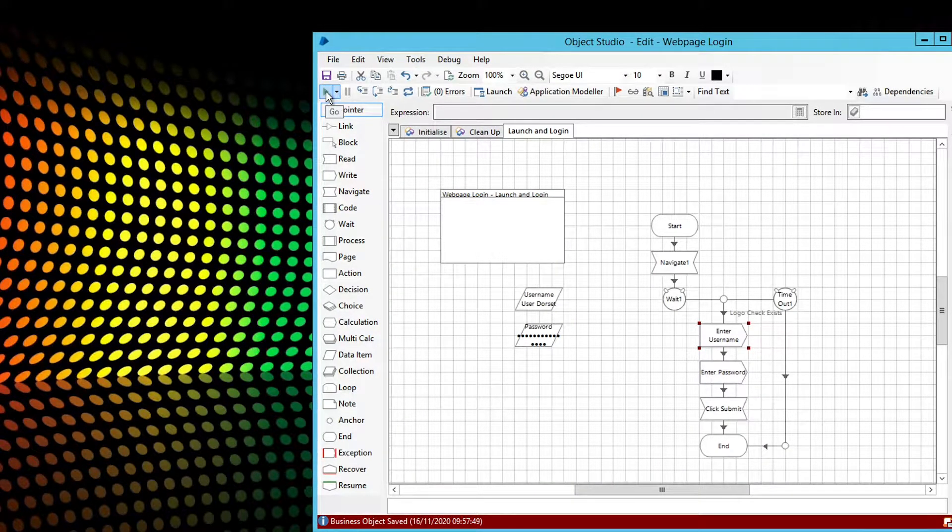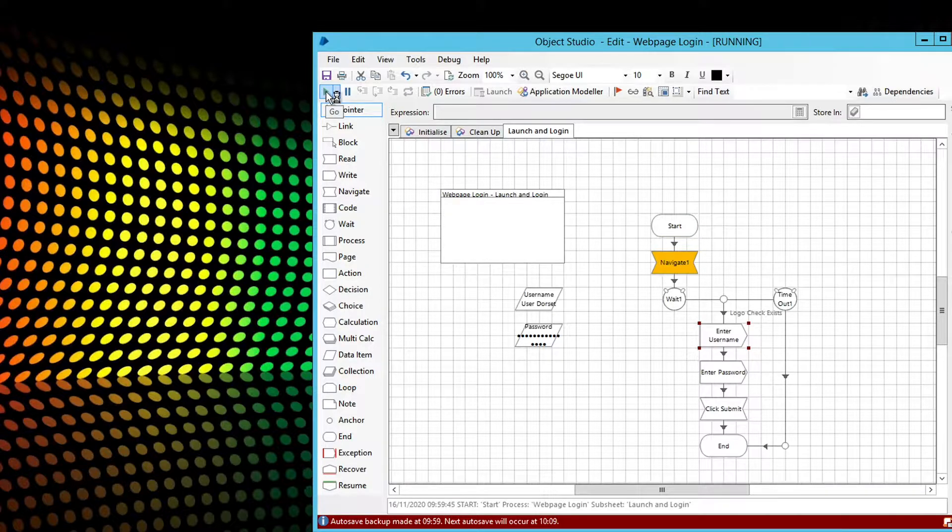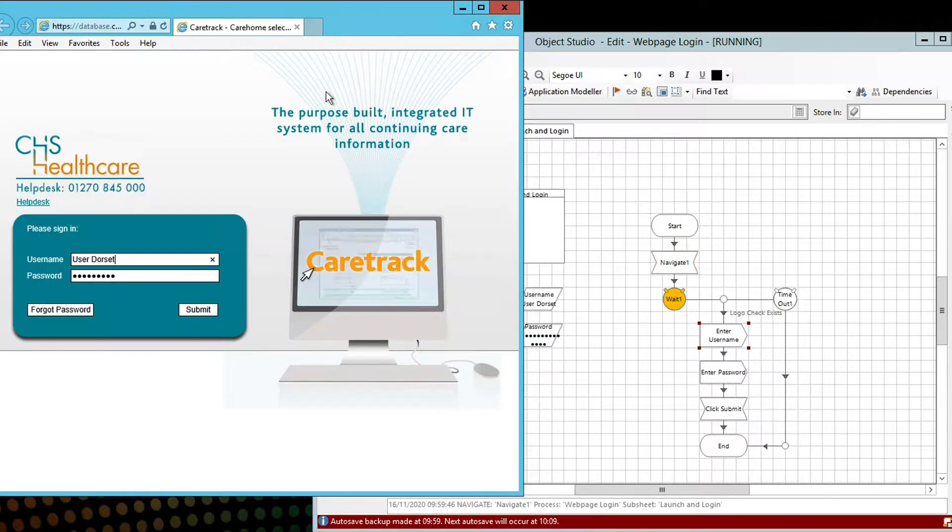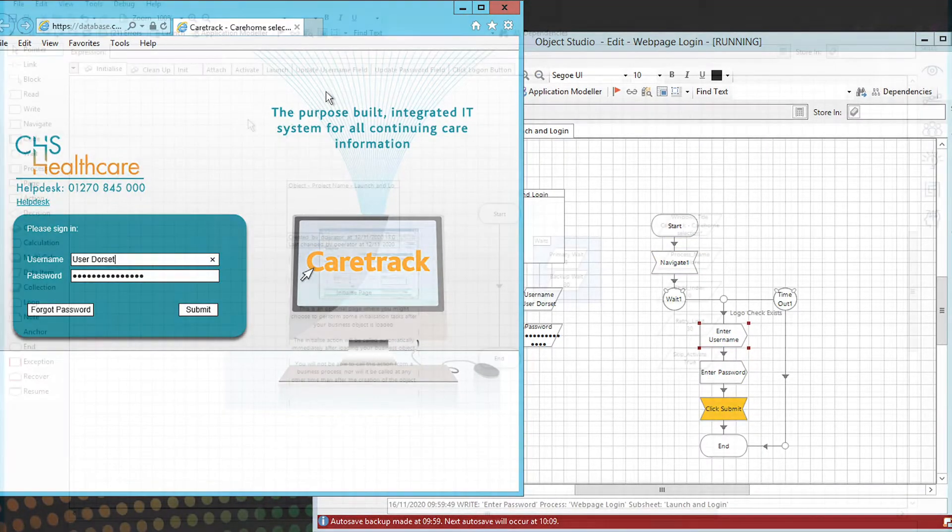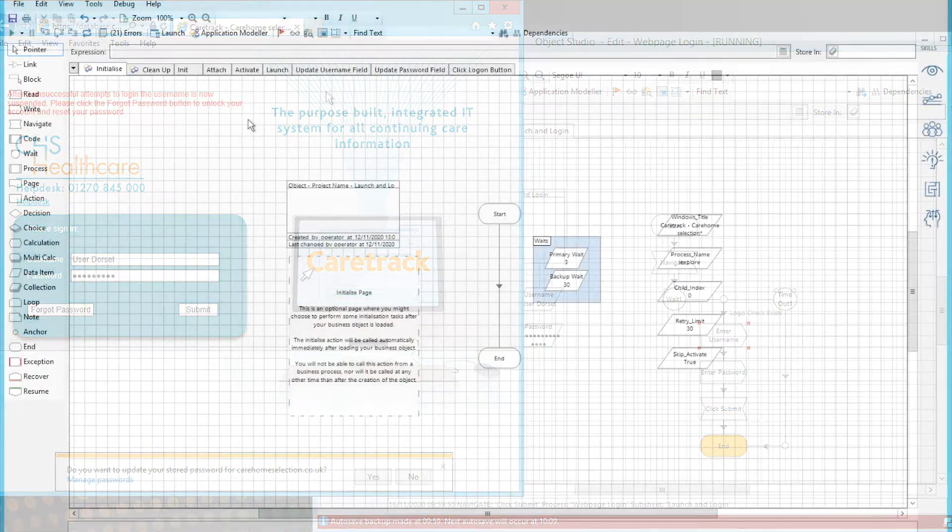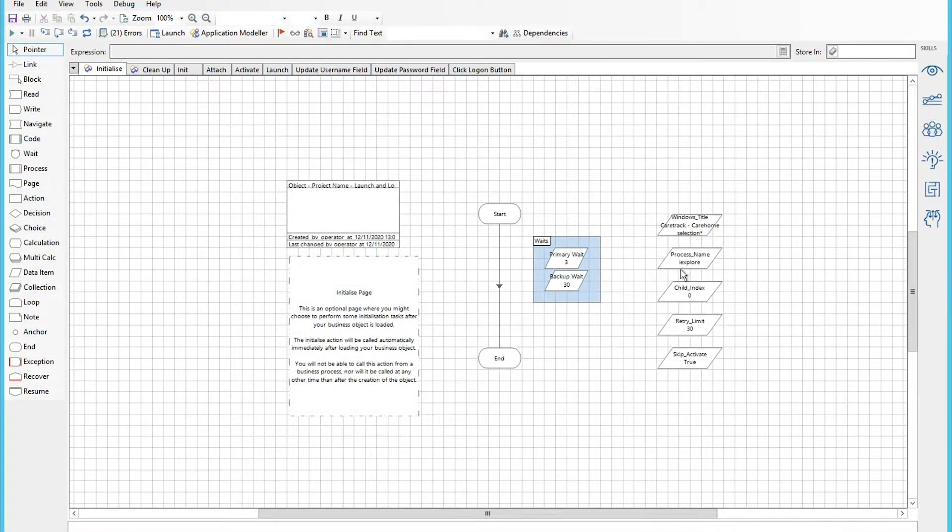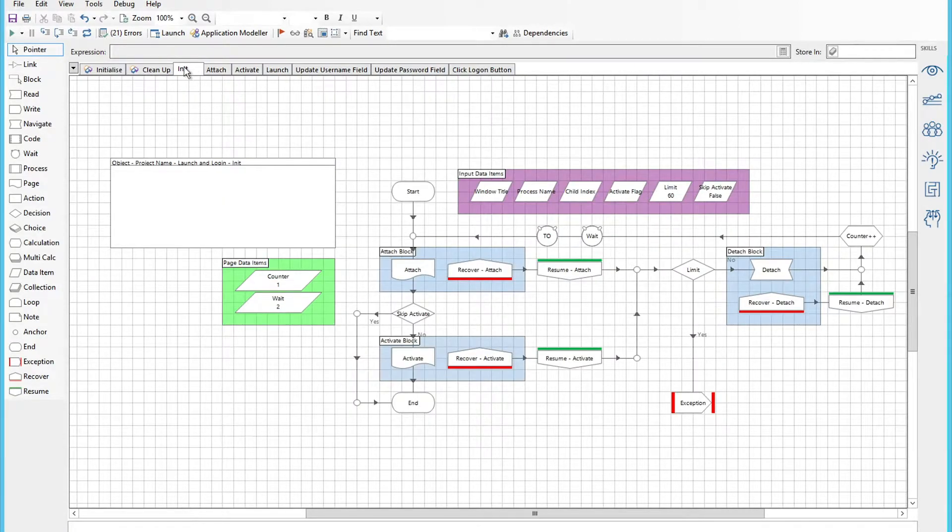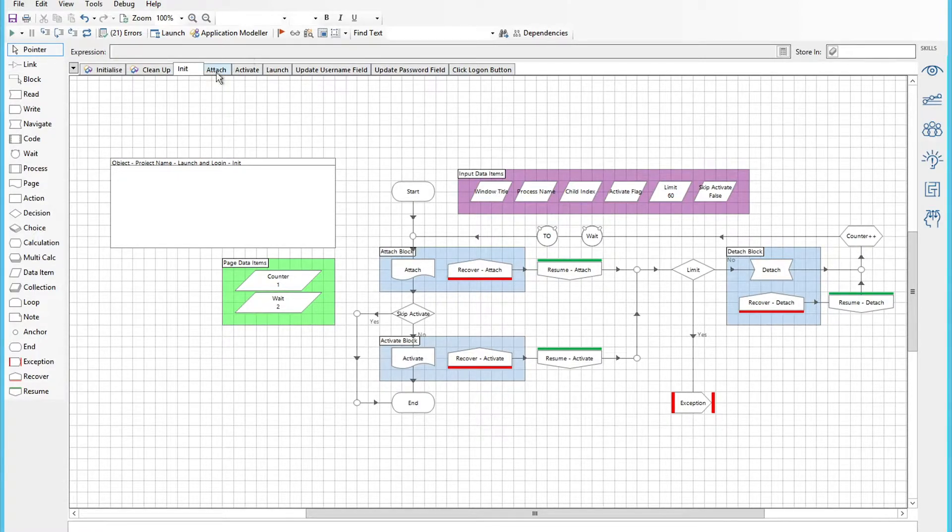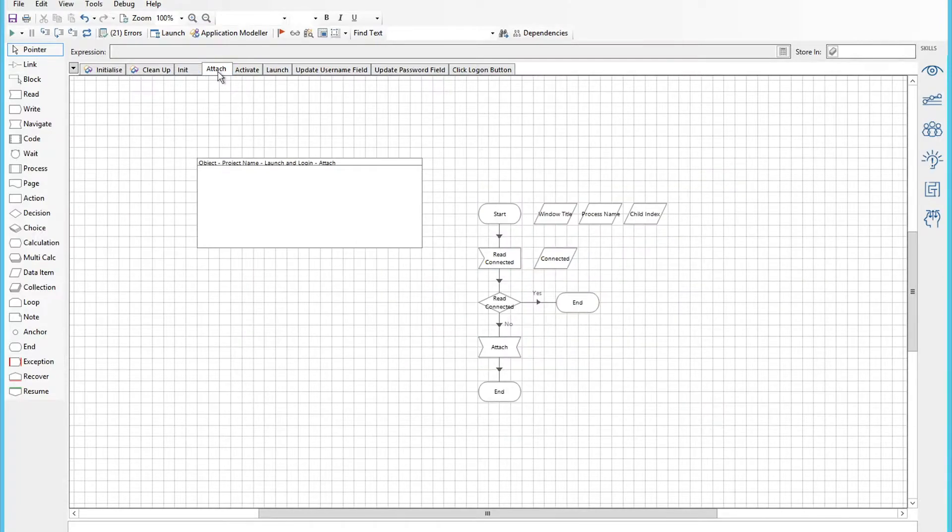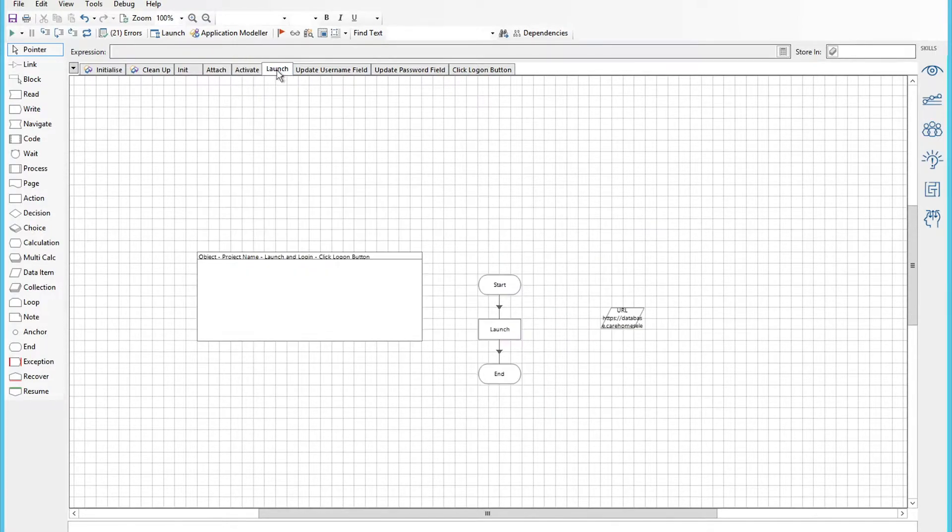The example I'm going to give you is for a site that we use for our continuing health care team, it's a CareTrack application. In this version I have, you'll see several tabs - a separate tab for the username, passwords, and logins. Here you have an init tab which initializes the application with window titles, there's the attach tab, an activate tab, and a launch tab.